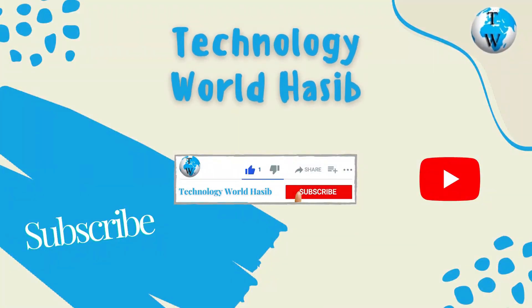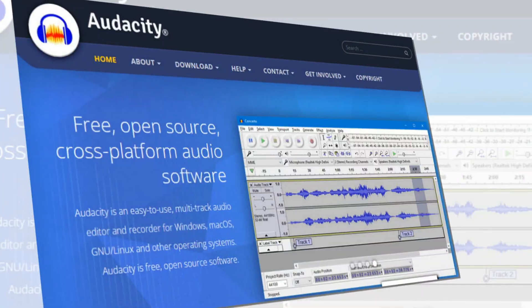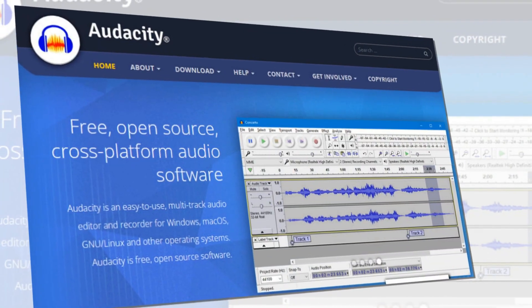Before we proceed, make sure you subscribe to Technology World Hasheep and press the bell icon to get daily tech videos.